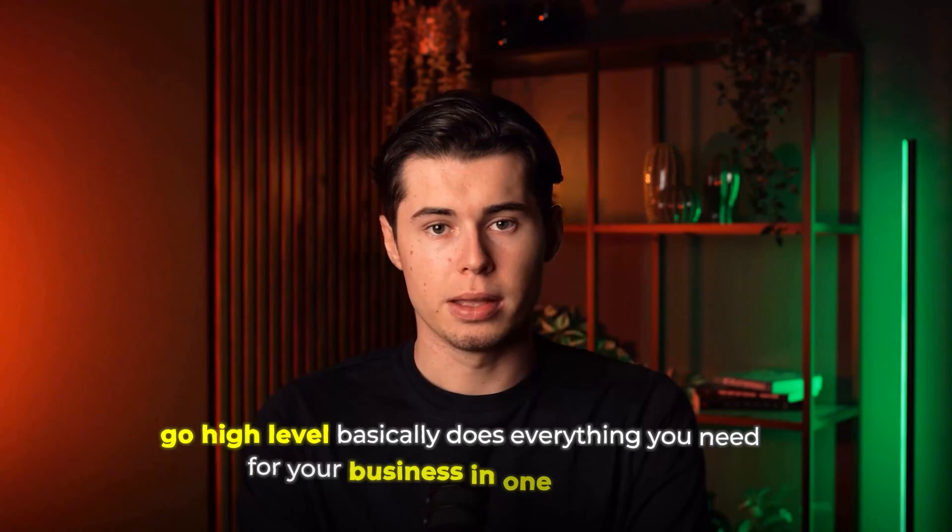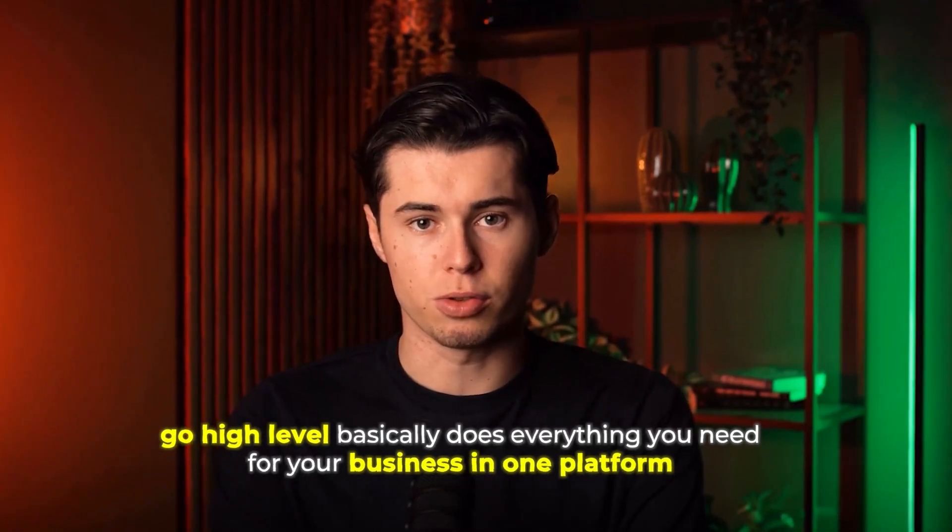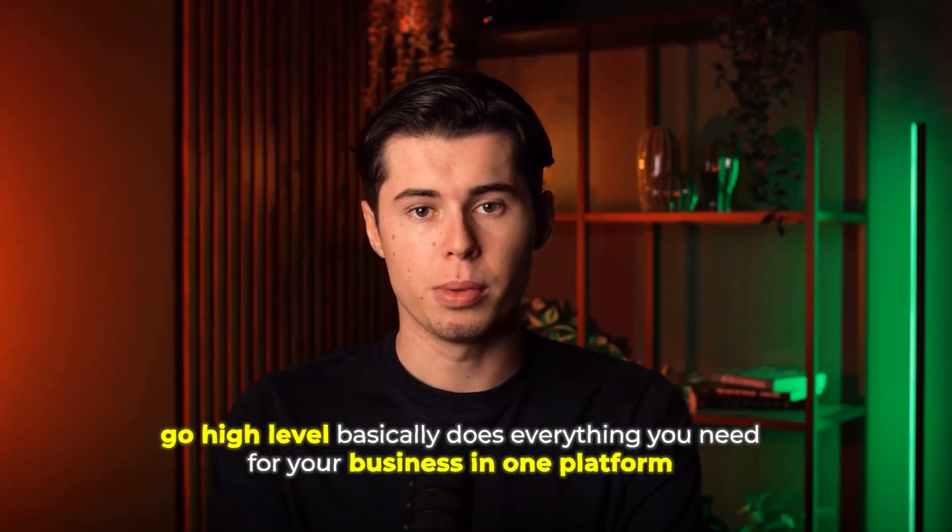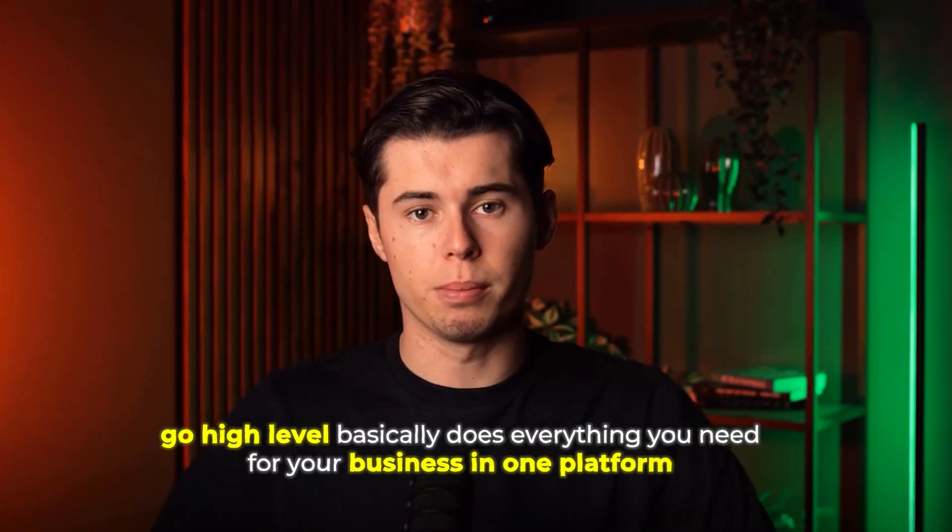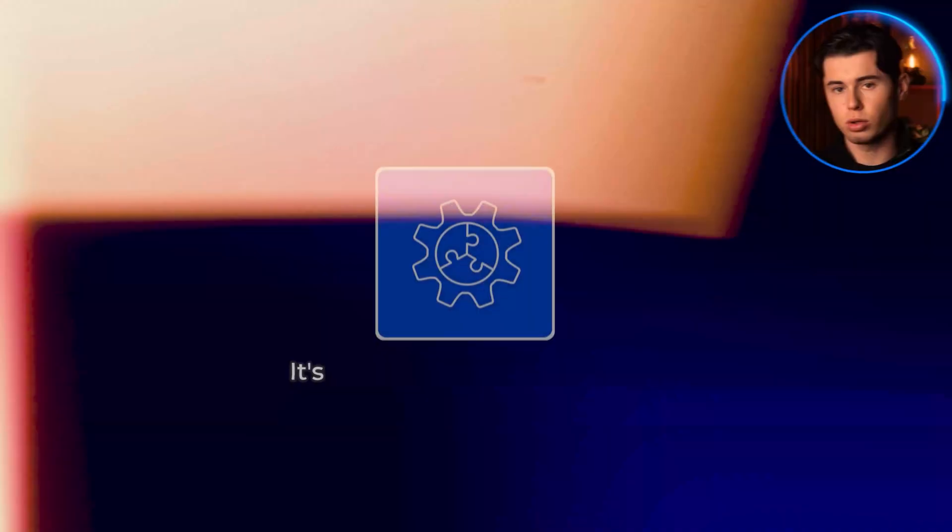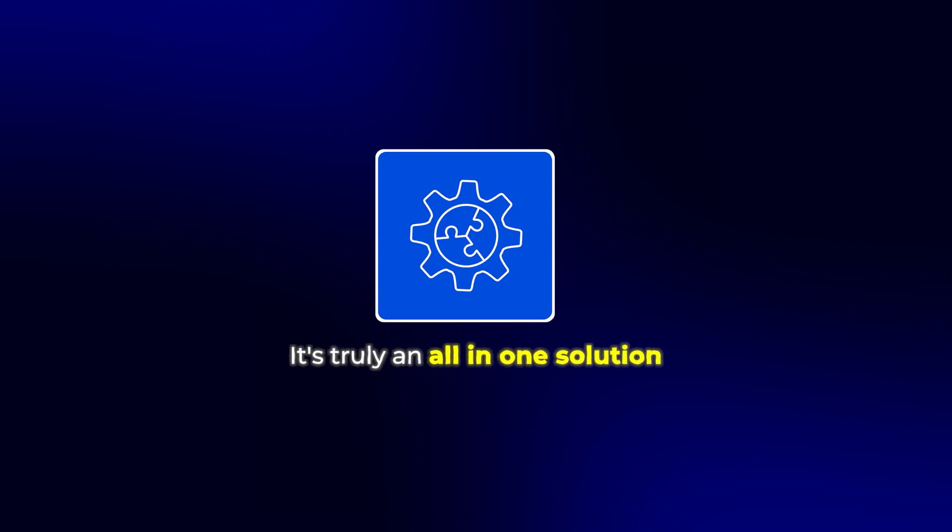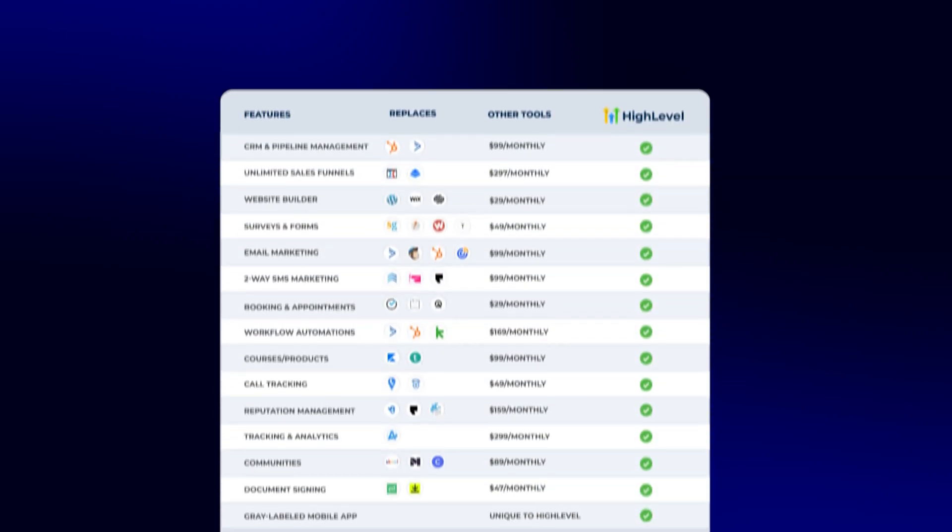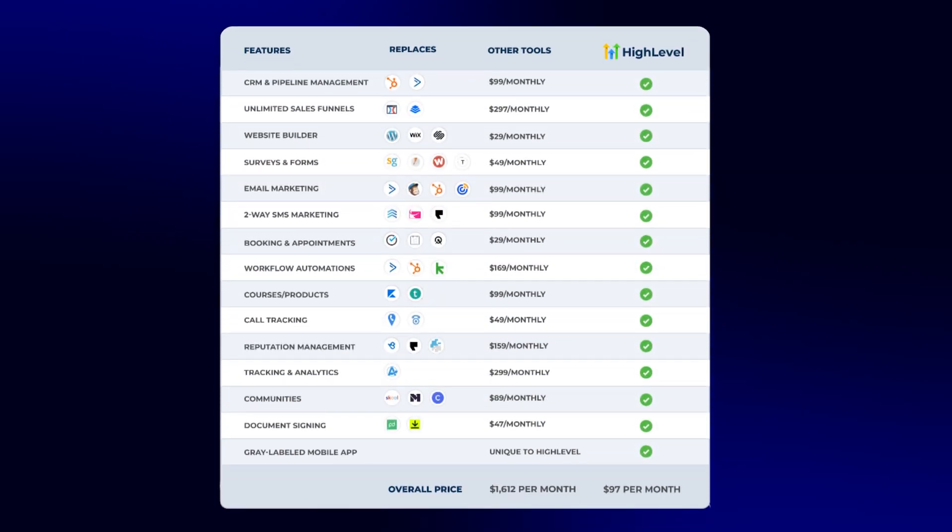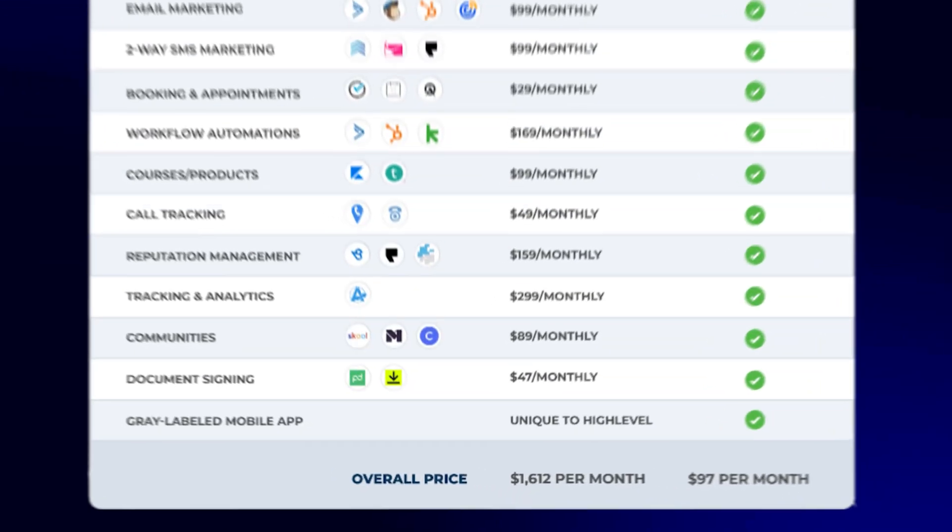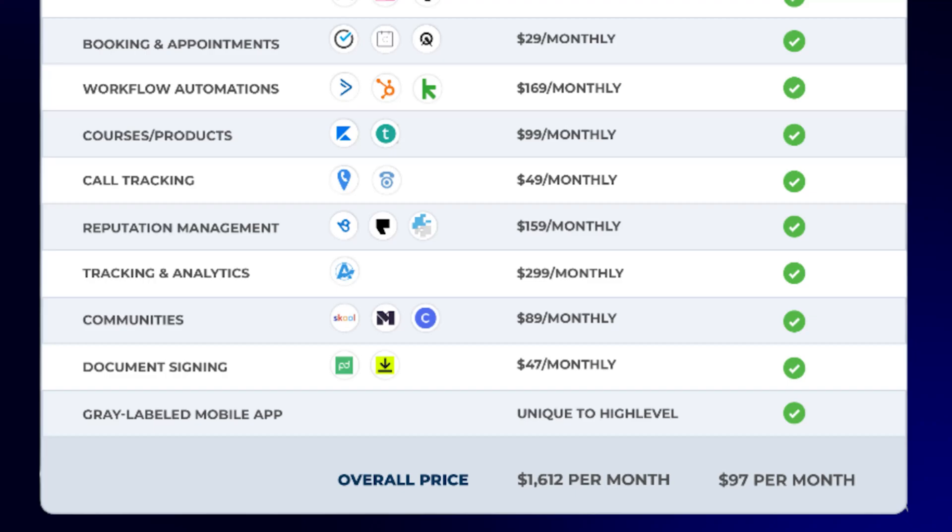As you can see, Go High Level basically does everything you need for your business in one platform. It's truly an all-in-one solution that can replace dozens of other tools and save you thousands of dollars in subscription fees.